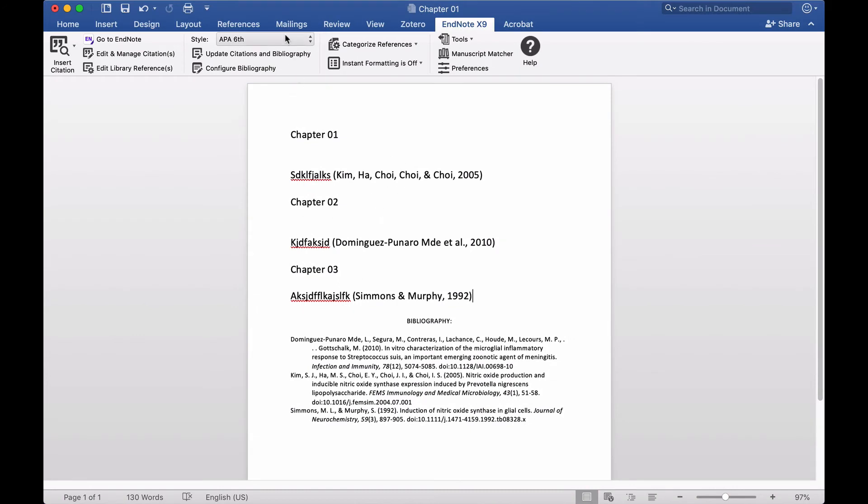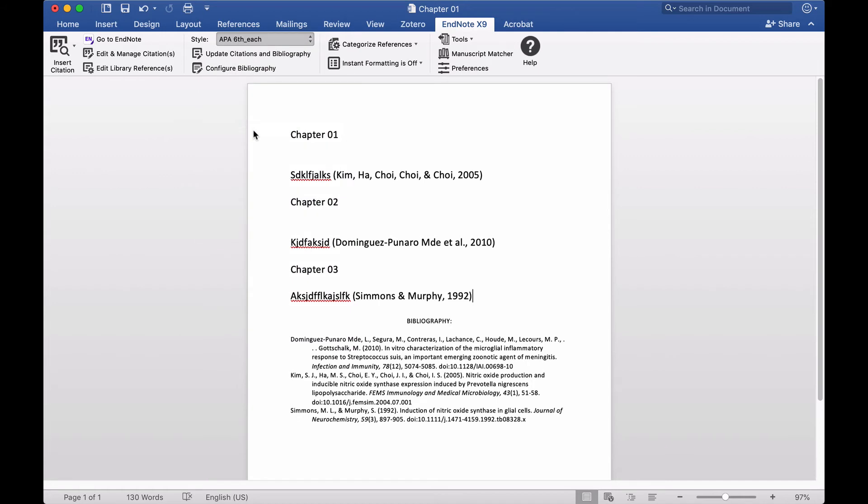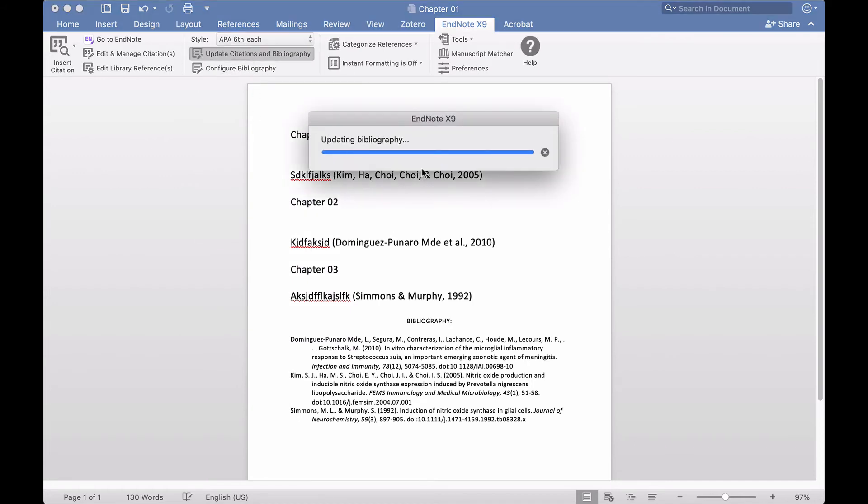Now here I will choose the APA 6th style that I just created, and then I'll update.